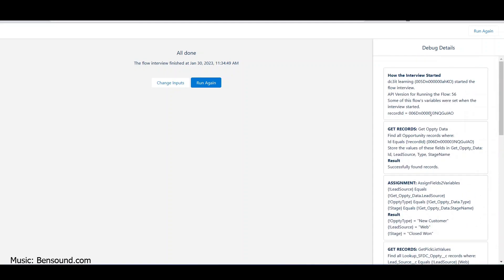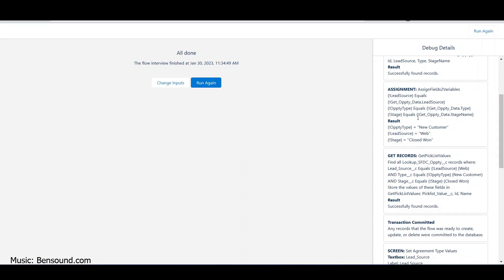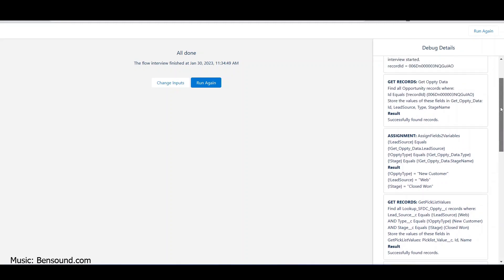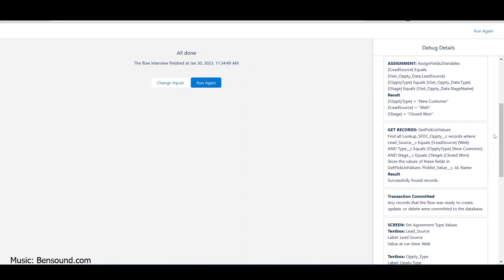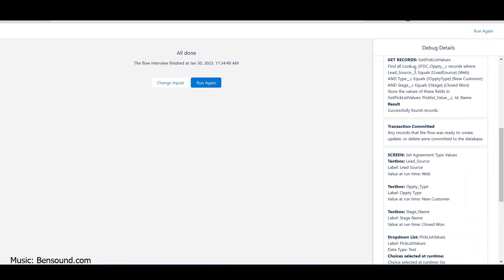The debugger doesn't tell me the returned values directly, but when I did the assignment that's where I can see: 'you got New Customer, you got Web, you got Closed Won.' That was an easy way to see the values coming through. The second get records query then goes and sends this data in using those variables.